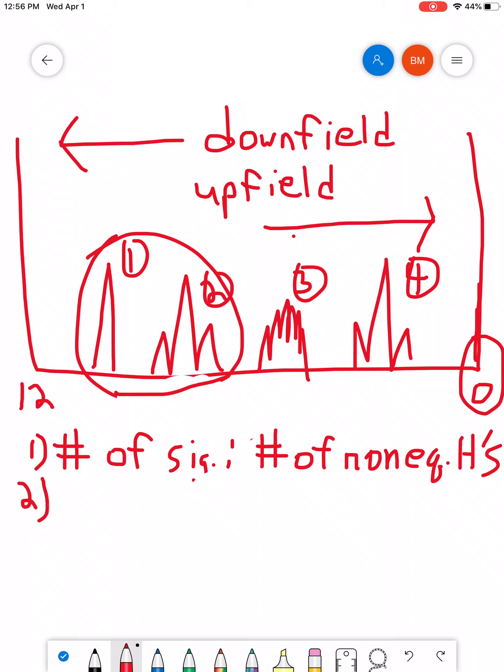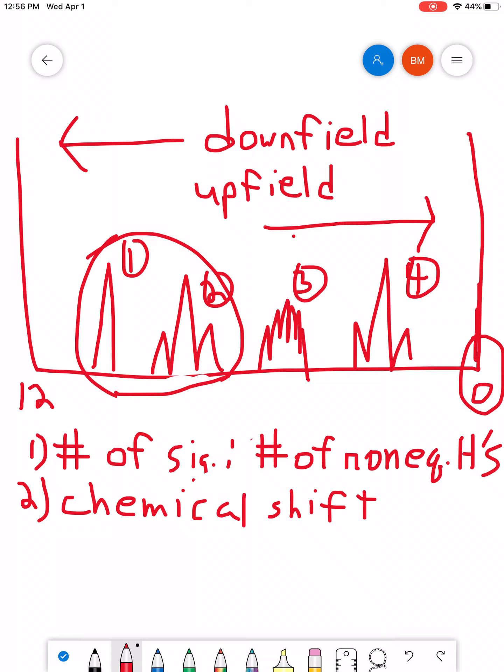Number two. We can look at chemical shift. Basically, where on the chemical shift axis does your signal appear?